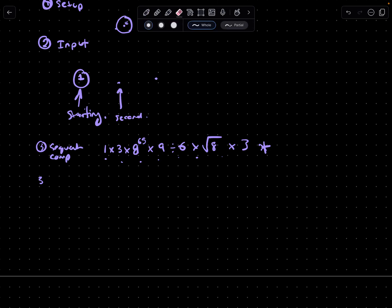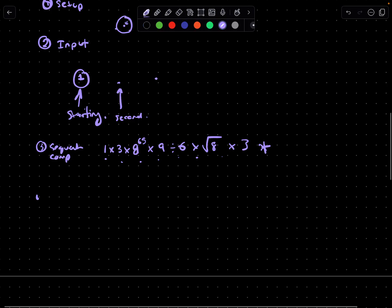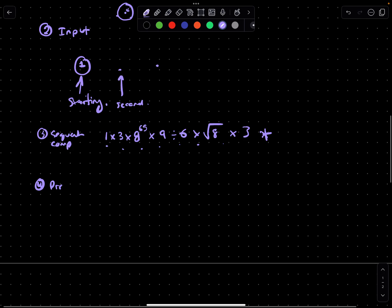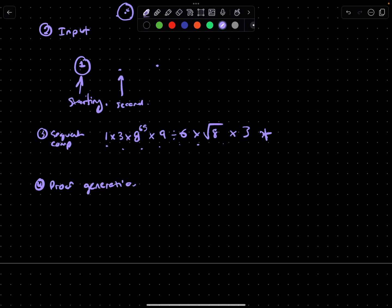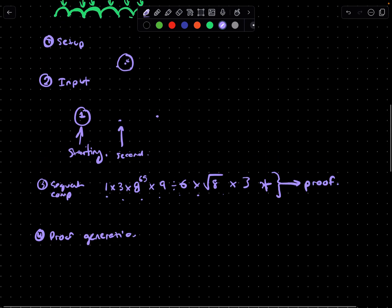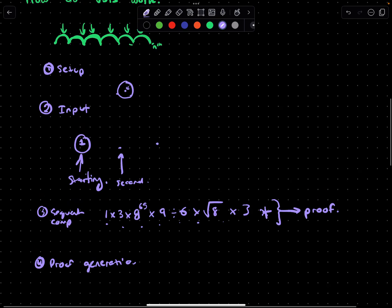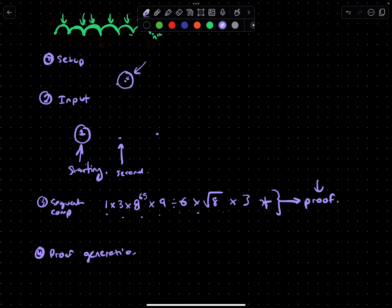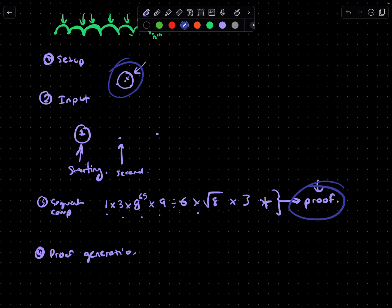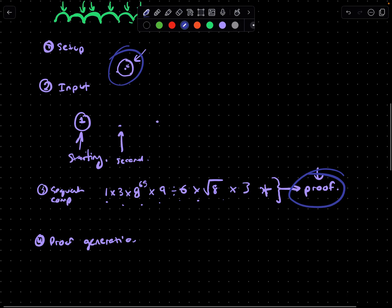The fourth bit is proof generation. Once you get to the end of this output here, it will essentially generate a proof, and this proof is very easy to verify given the setup. This proof should be able to collect these two things together and in a cryptographically sound way verify that this output was generated correctly.